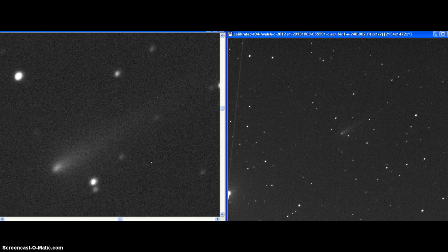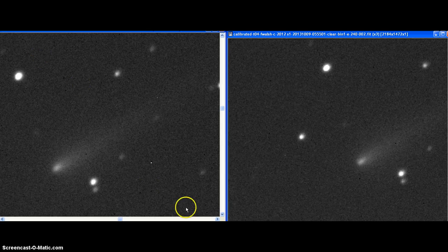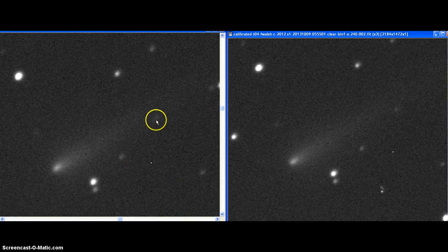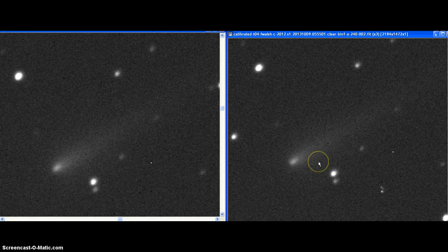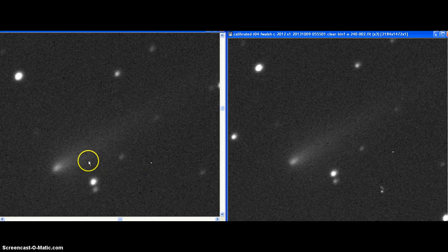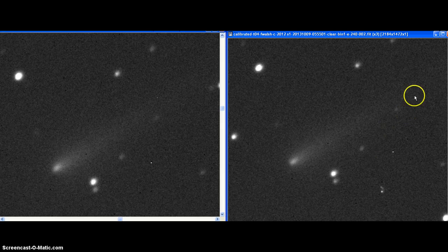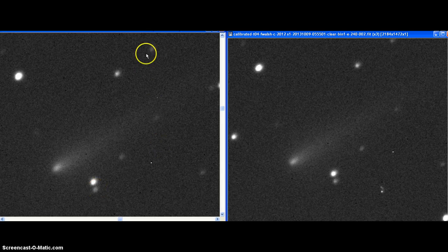We know what we're looking for. We're trying to see if there's any tag-along objects with our comet. We know that yesterday, or October 5th and October 6th, there seemed to be some objects here and here and here and here. People are going to look at these and wonder if these are those objects here and here, here and here.